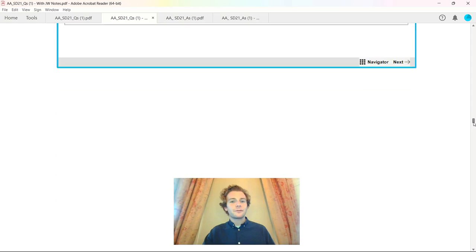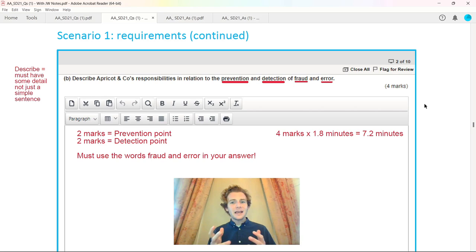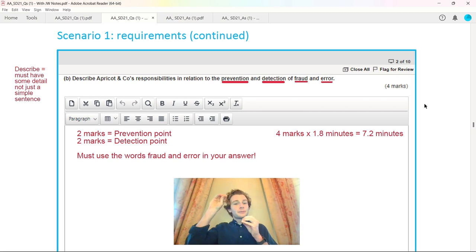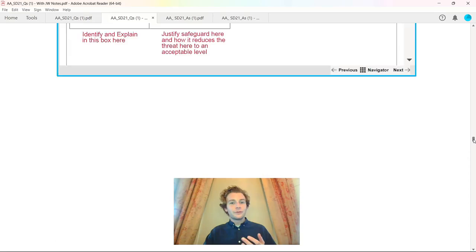The first mark is describing that audit risk and the second mark is explaining the auditor's response to that risk. The next area tested was about the prevention and detection of fraud and error. It was only four marks here, just over seven minutes, but you must use the keywords and identify these in the actual requirements.